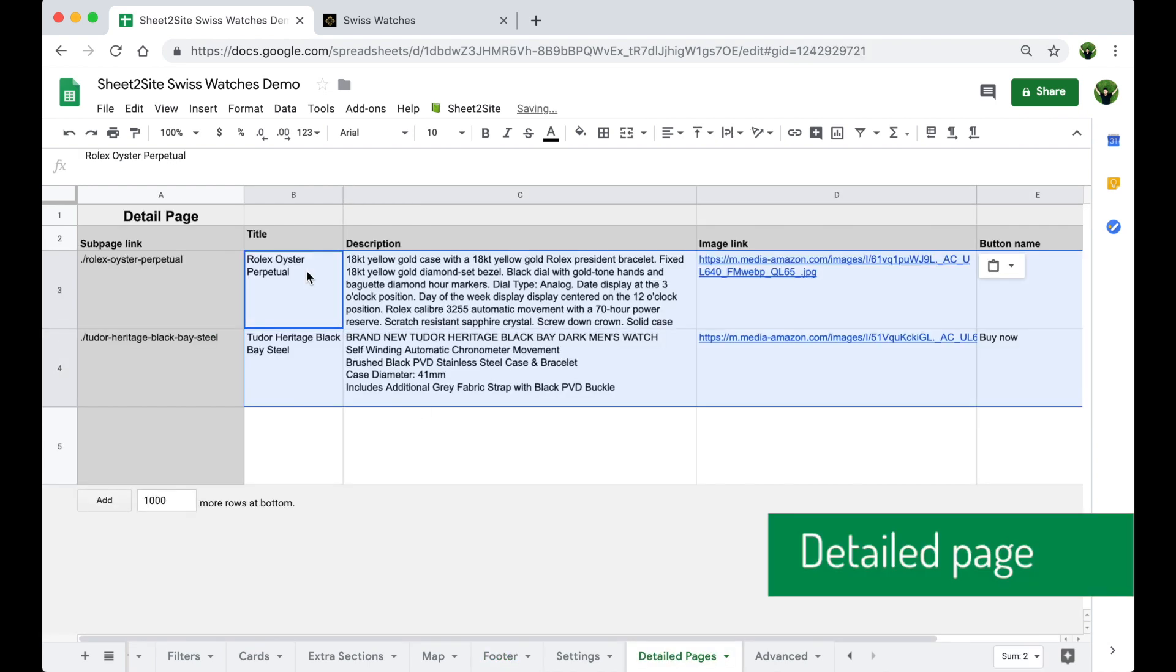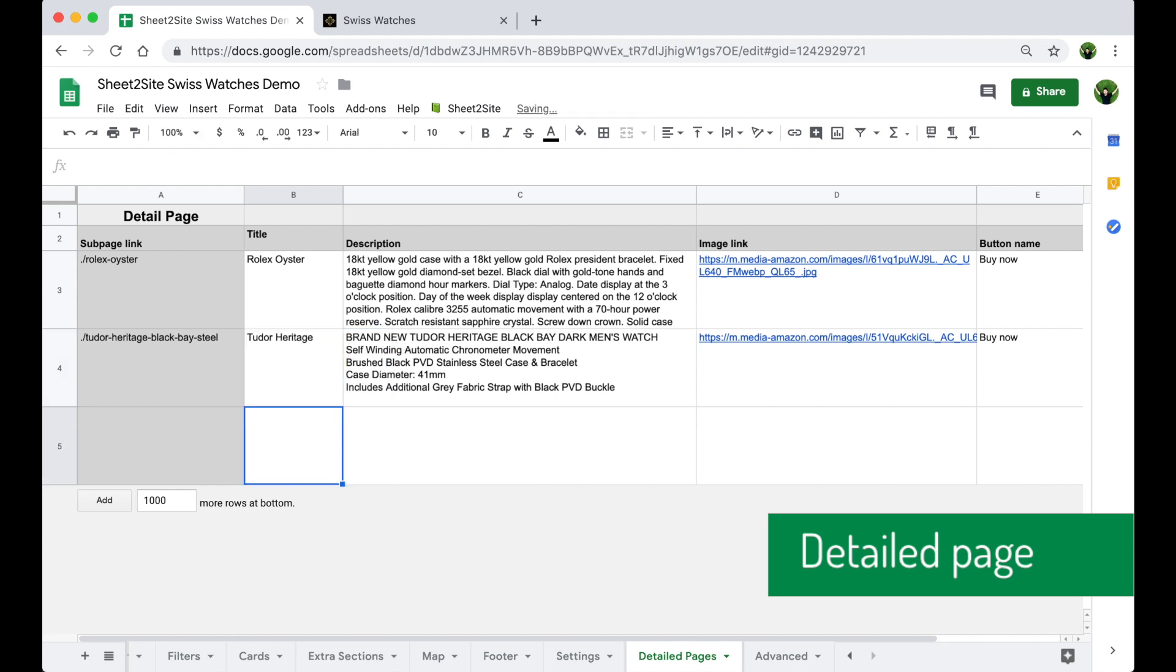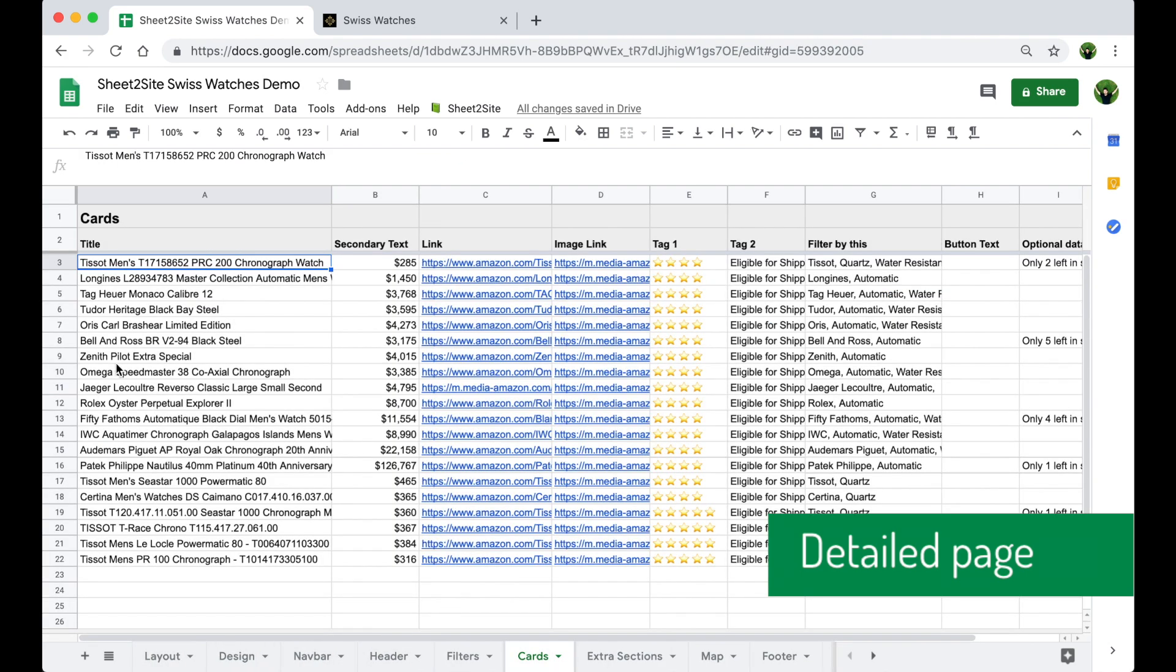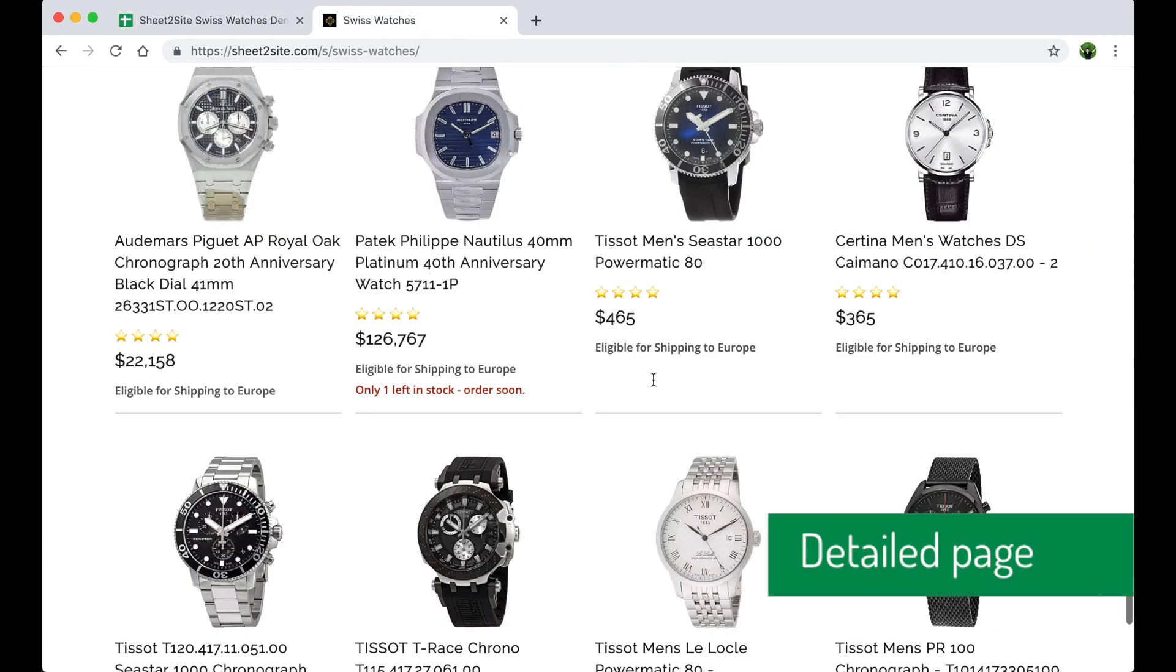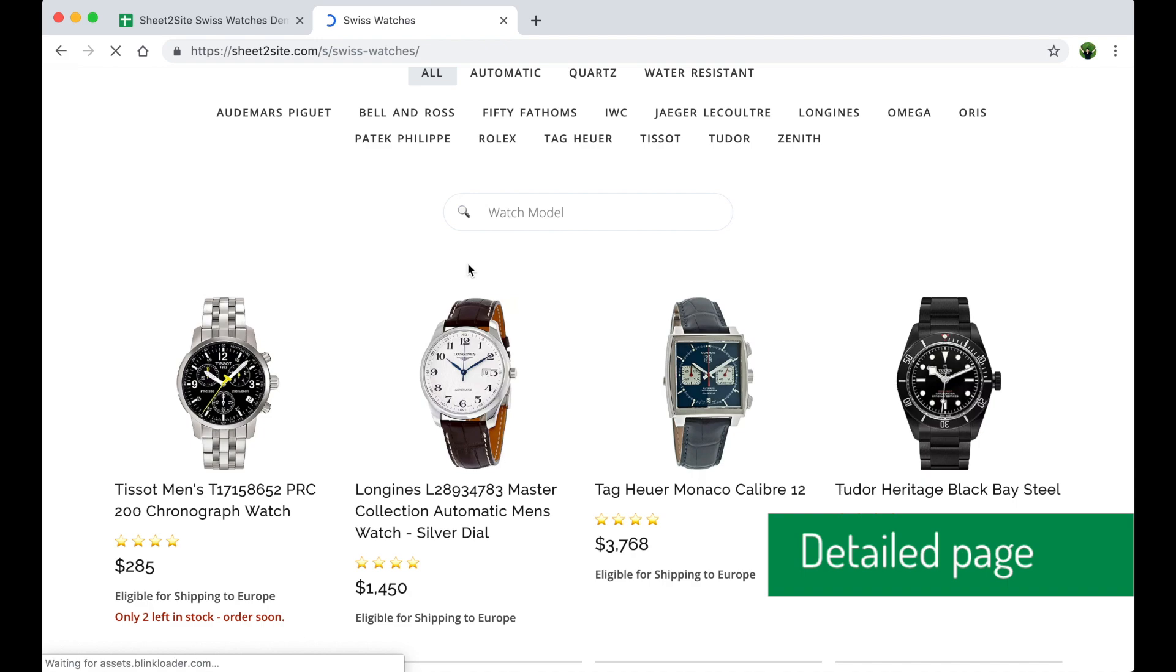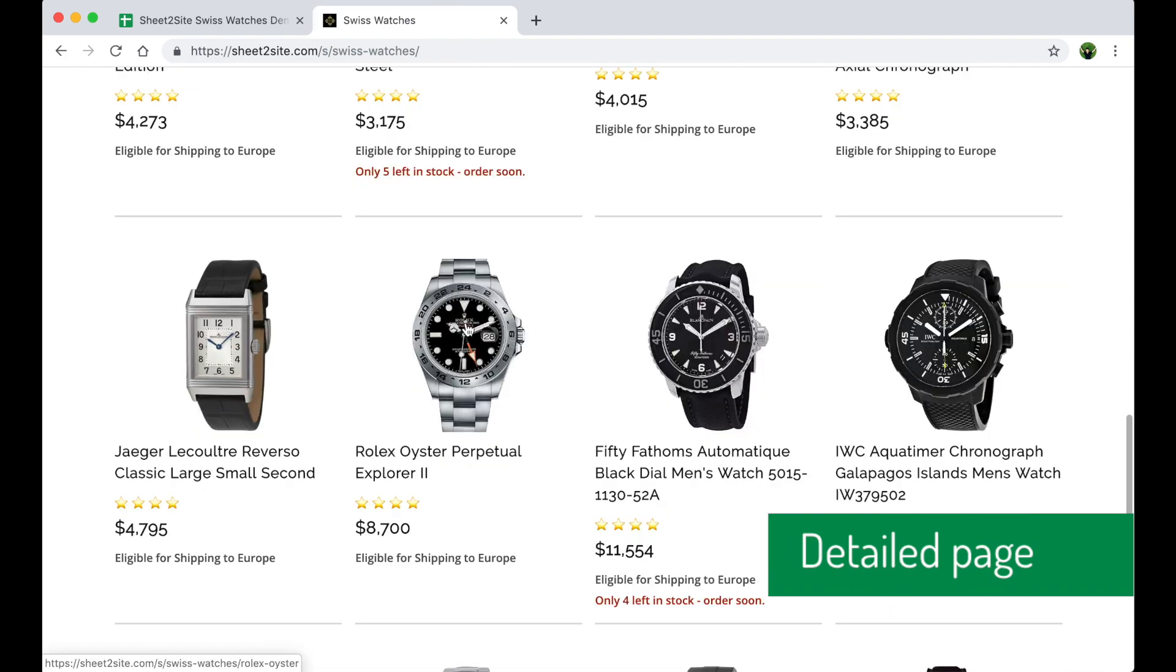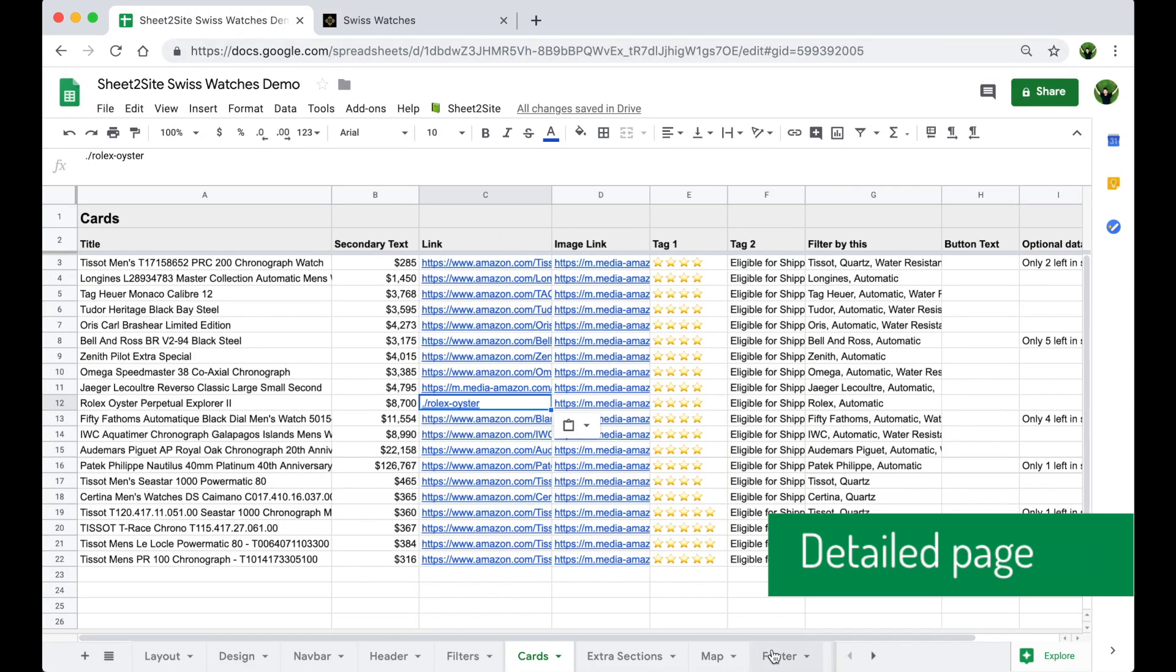Now let's add a detailed page of the product. For example, Rolex Oyster. Have Rolex Oyster subpage and Tudor also. Let's change the link of the card from external link to internal link with a detailed page. Rolex Oyster. Let's try to click on it. Where's our Rolex? Oh, here it is. Let's click on it. Let's open a detailed page with this subpage link, with all the details of Rolex.